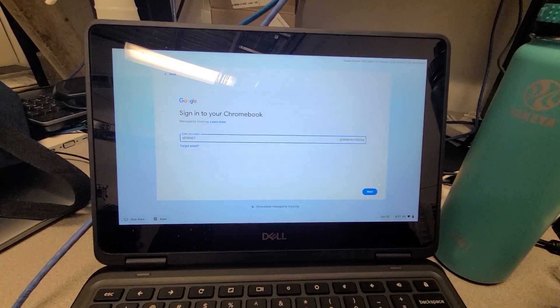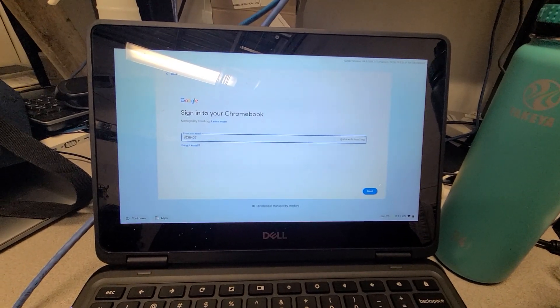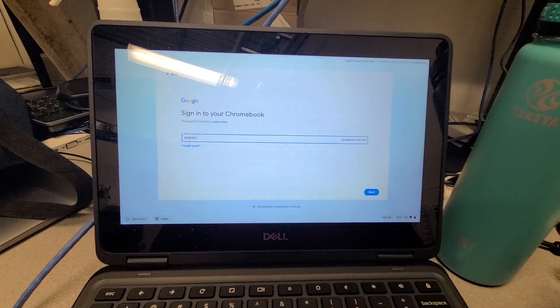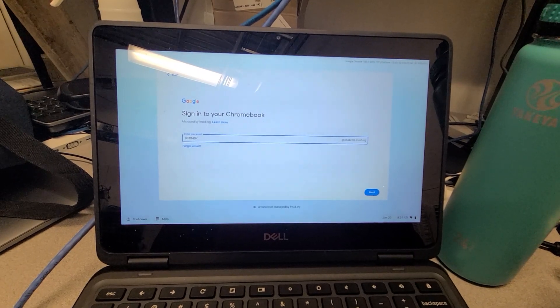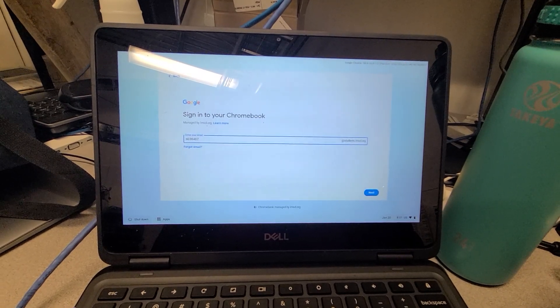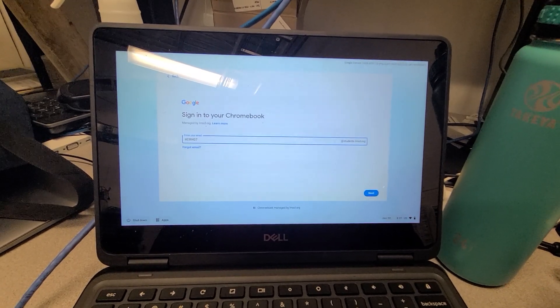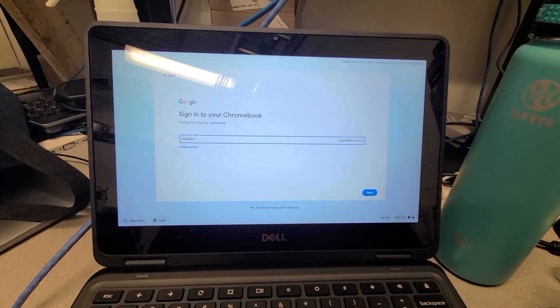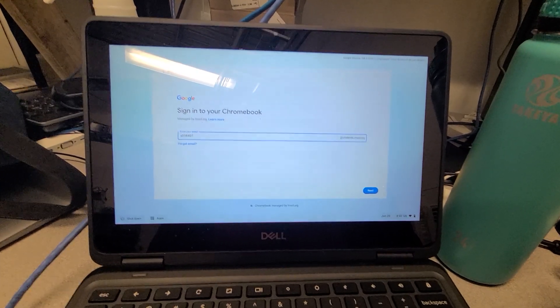Hello, this is John from Lower Merion School District Information Systems. In this video, I'm going to simulate a scenario when a student password changes and the Chromebook still expects an old password.